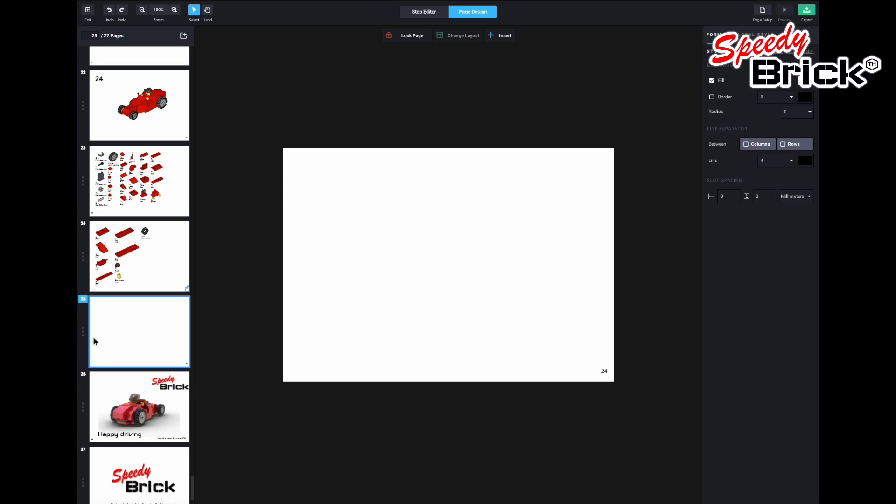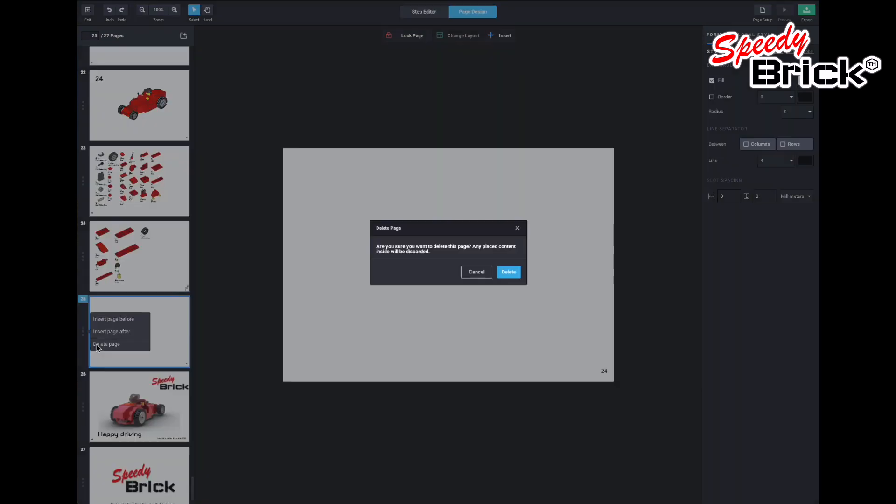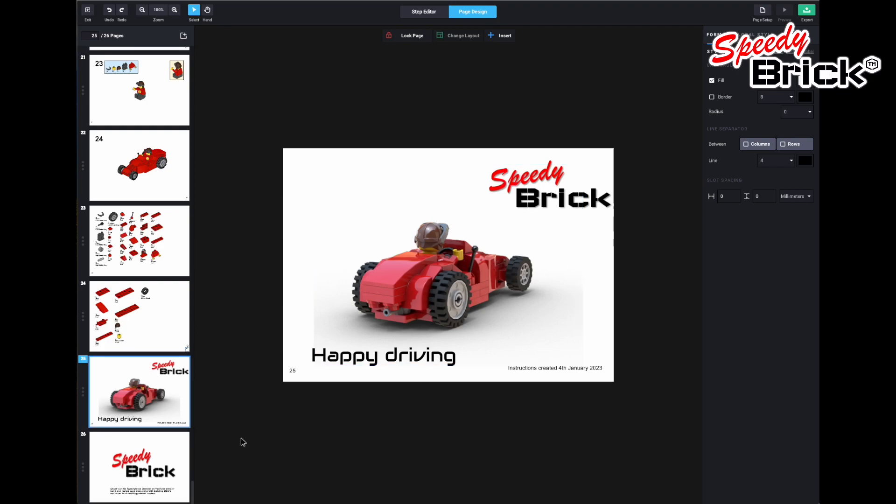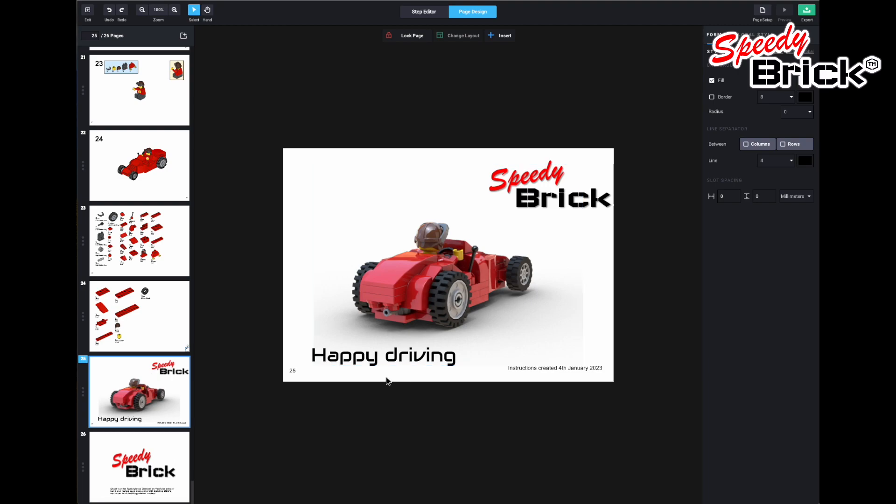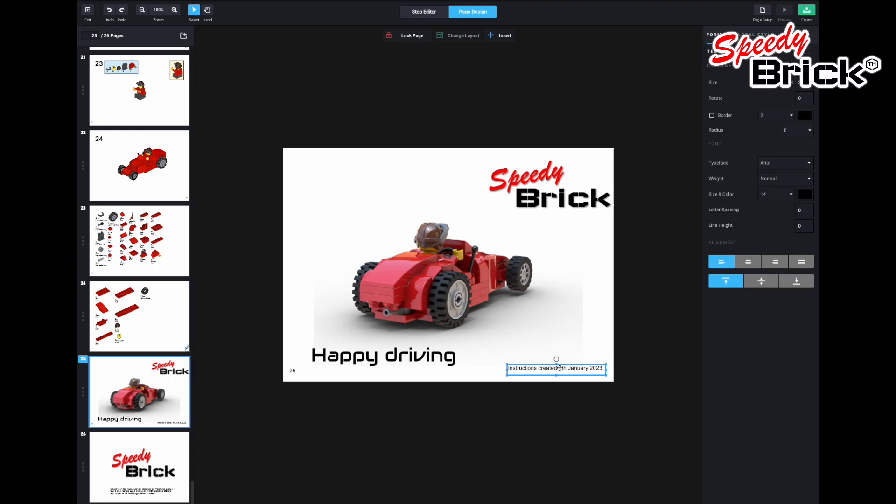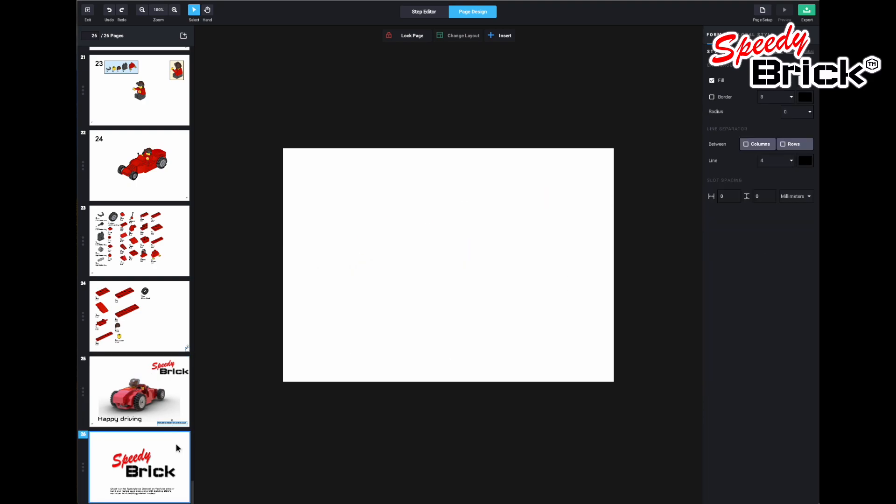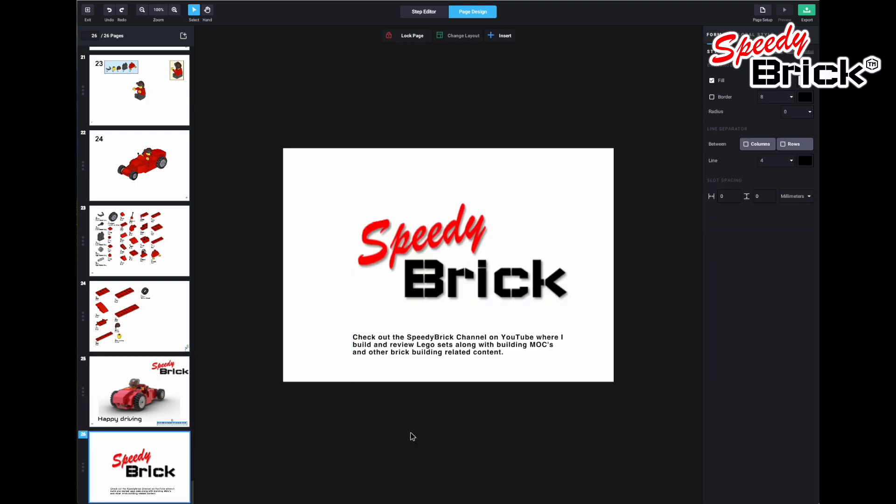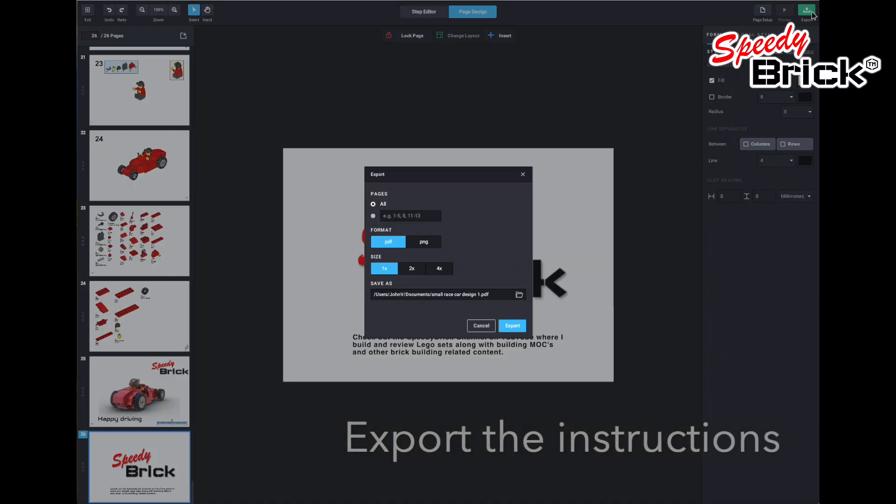Now I've got an extra page which I don't need so I can just delete that page. And then at the end of the instructions we've got this kind of keep driving or happy driving kind of page. And so here I've put in there, when I created the instructions I noticed that it says 2023 so that's clearly wrong. I've forgotten what year it is already. So now it's, I'm doing this on the 5th of January 2024, so I'll make that correction. And then on the last page I've just added my logo.